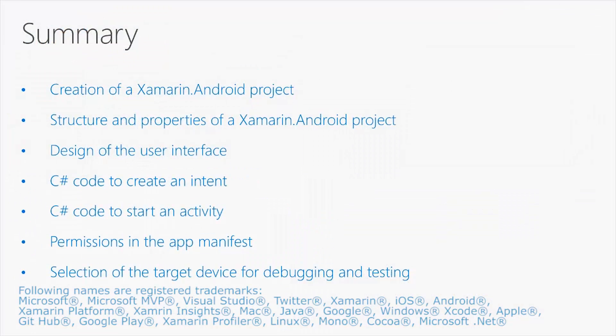So in summary, in this video, we have seen how to create a Xamarin Android project. We have seen the structure of the project, and we have seen how to set properties of the project with the properties window. We have seen how to design the user interface using the integrated tools in Visual Studio.